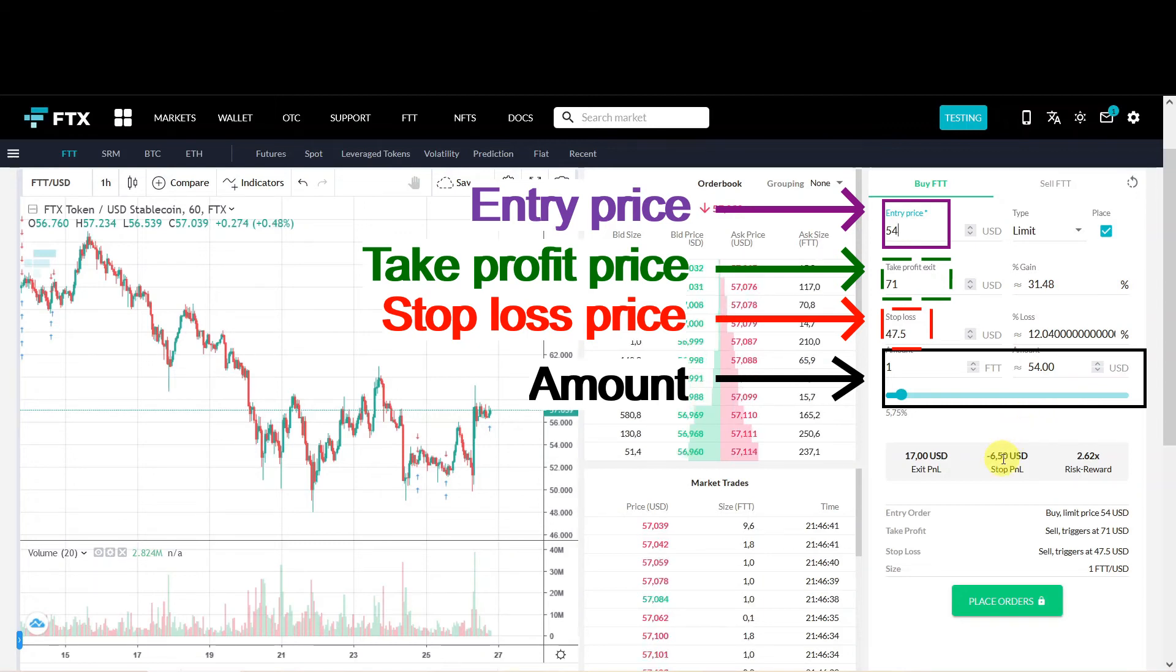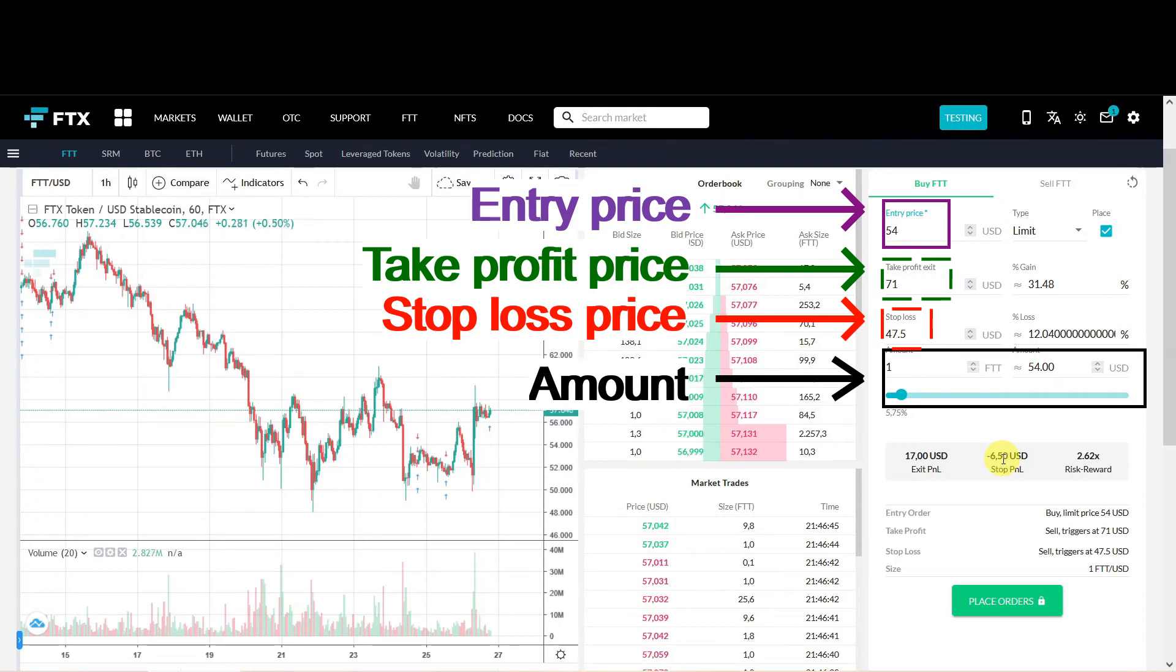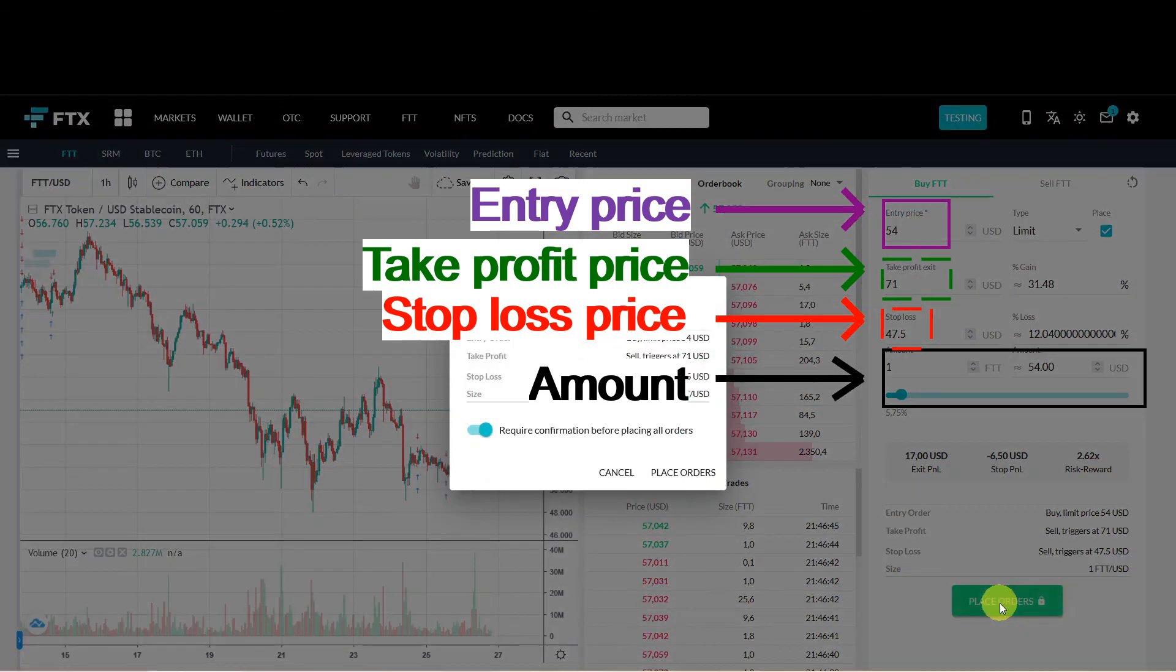That's why I think this order type is ideal for set and forget trades. If you're not using FTX yet there's a discount link in the description. For now we just click buy. Yes I would like to buy.